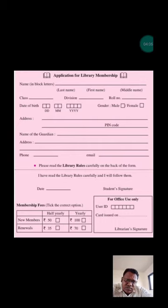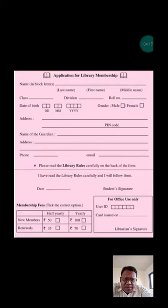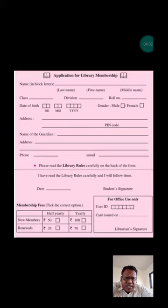Name in block letters — in block letters means capital letters, all letters in capitals. For example, last name: K-A-R-A-D-E.